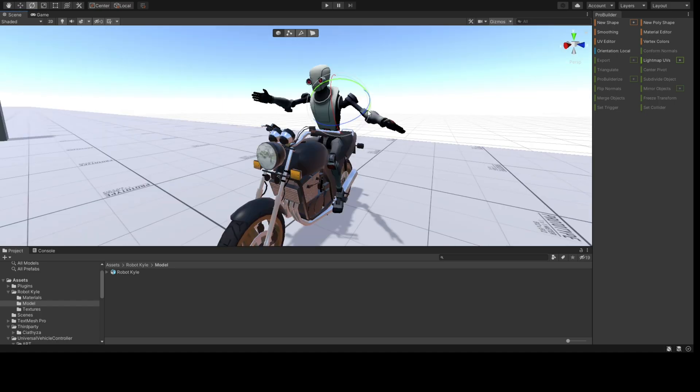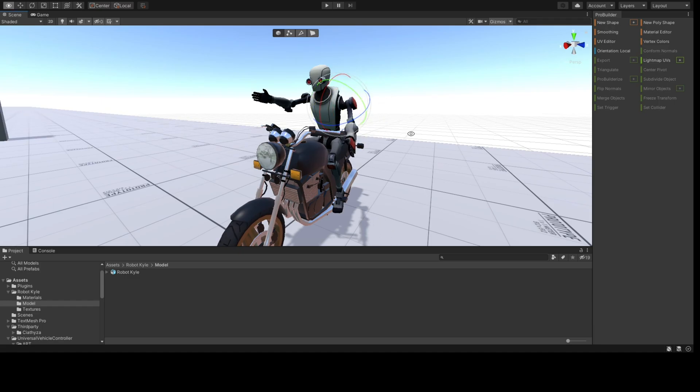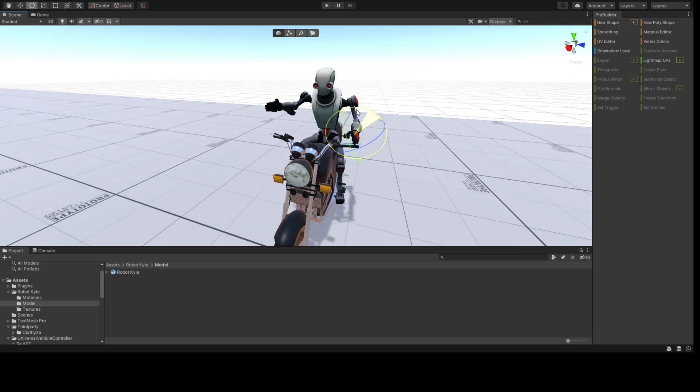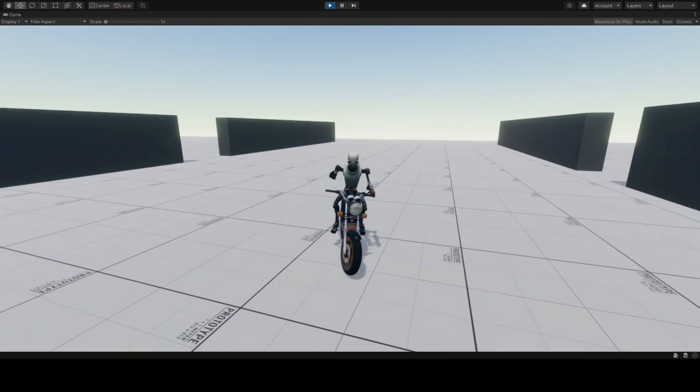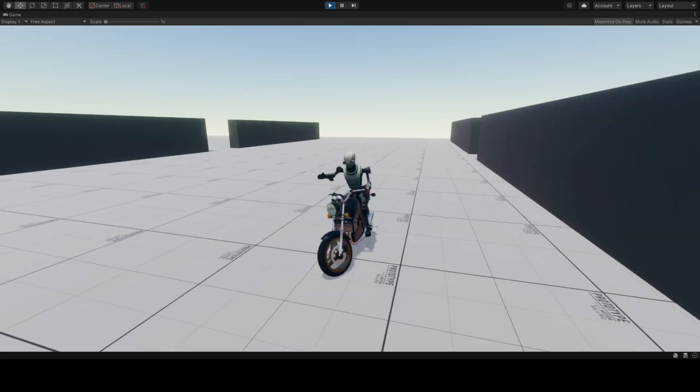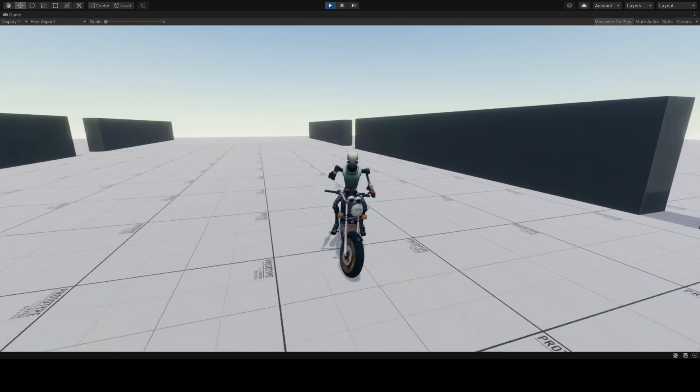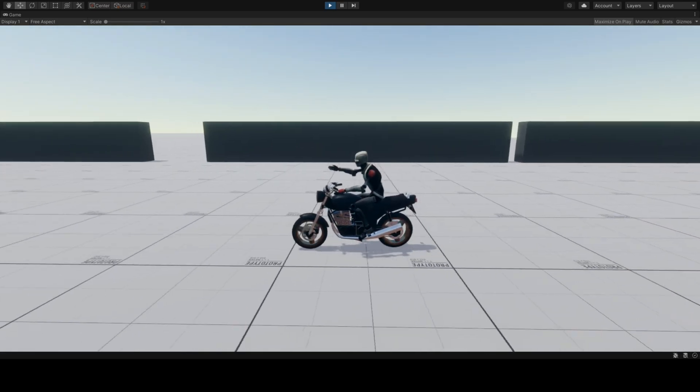The left arm will be the one that holds the handlebar while driving the bike. The problem now is that our player's left hand and arm don't follow the handlebar when the bike is turning.